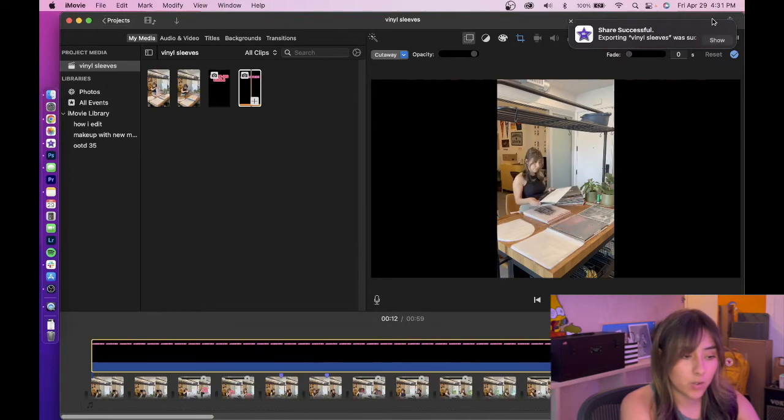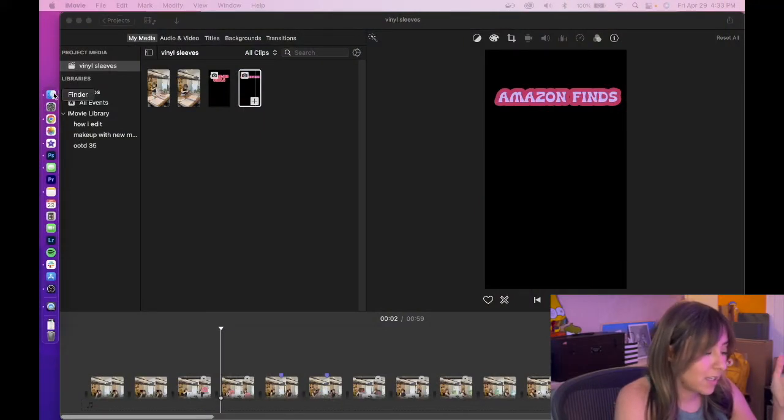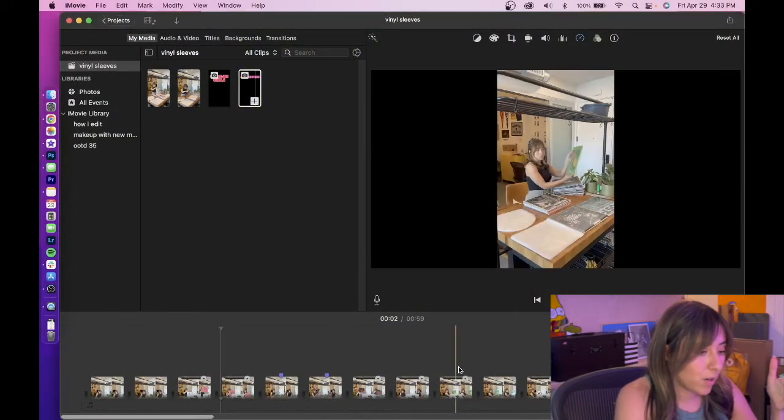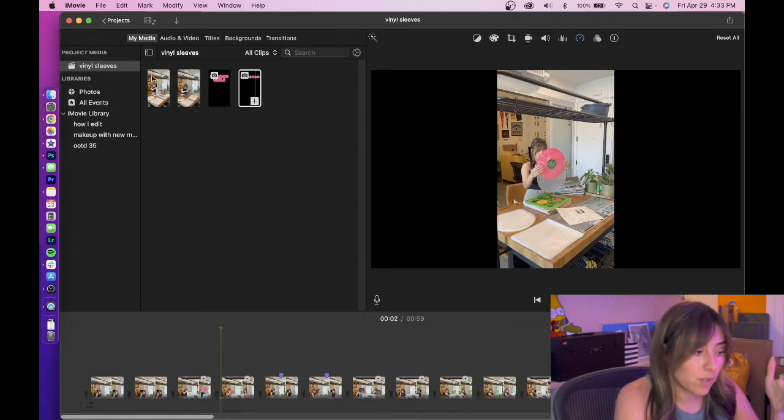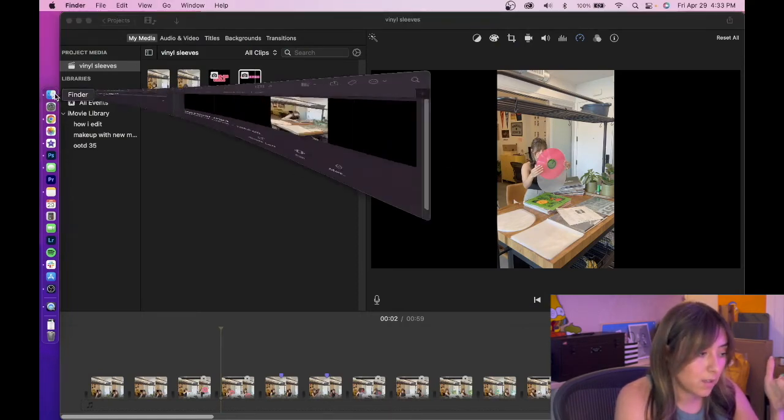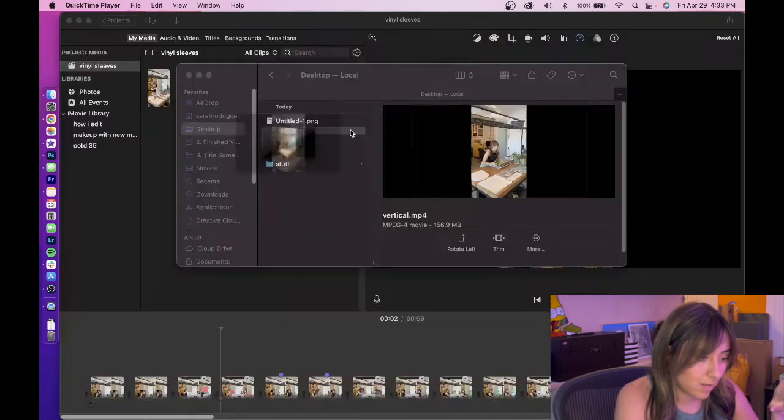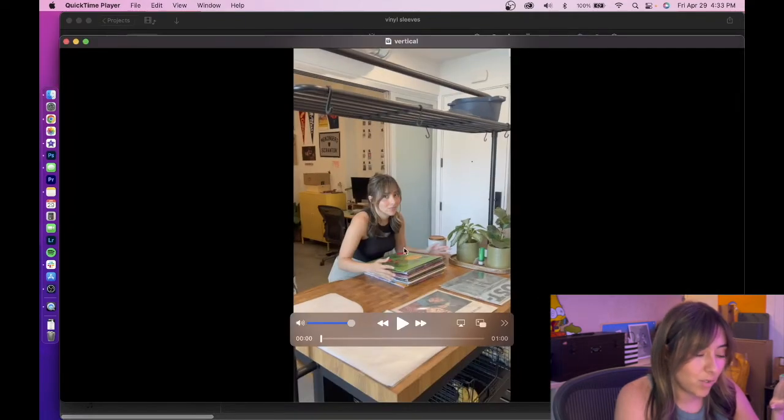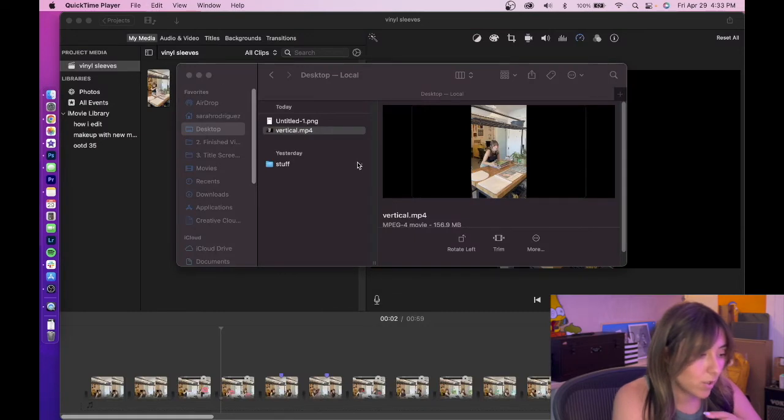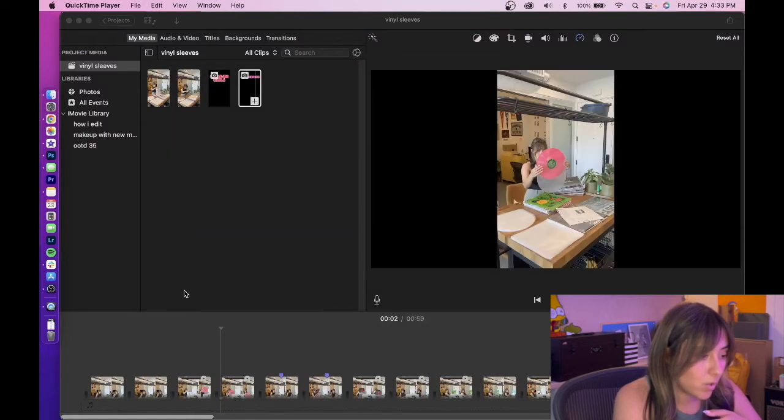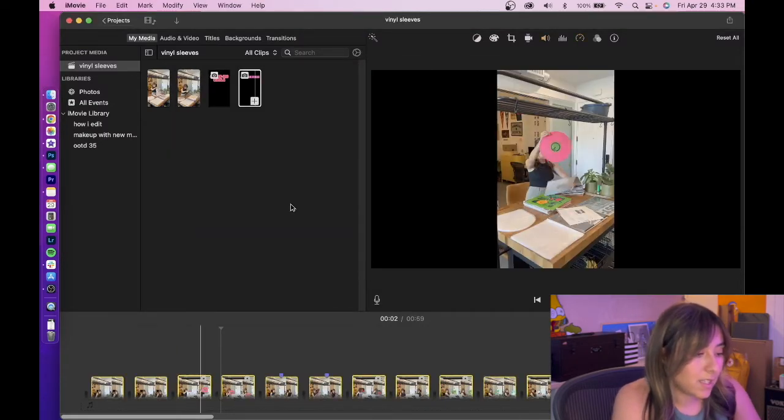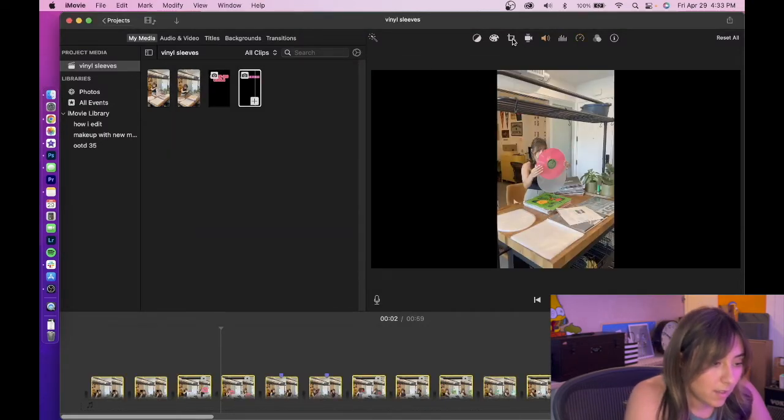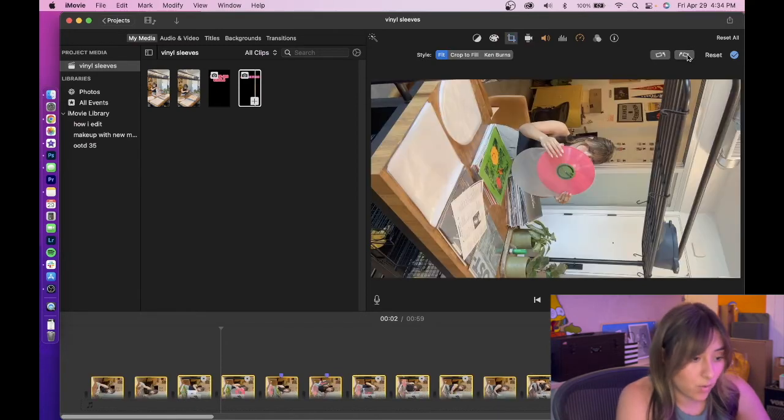iMovie doesn't like to export vertical videos the way we want it to. And an example of what I'm talking about is that if we were to export our video just like this, it's going to export with these black blocks with your footage in between. So it will look something like this, which is not really what we want.